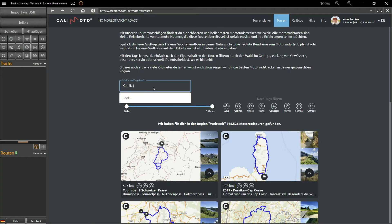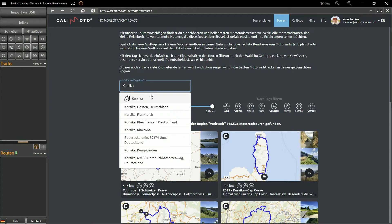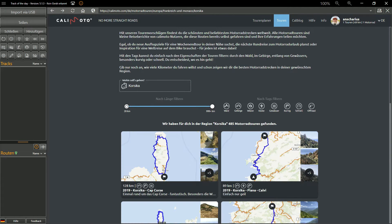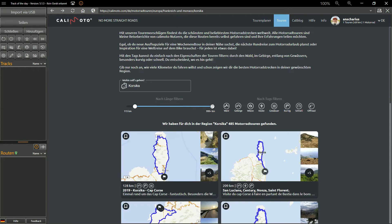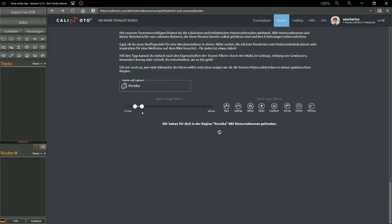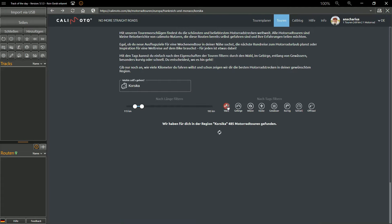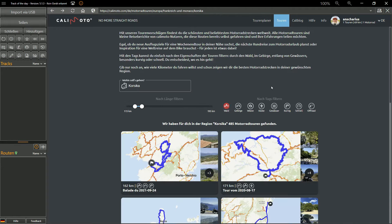As a first example, I would like to show how to import a motorcycle tour from Kalimoto into Track of the Day and send it to Google Maps. To do this, we start Track of the Day and open the info pages. On the right edge of the navigation bar you can open the list of preset info pages. Here you can also find Kalimoto's website.